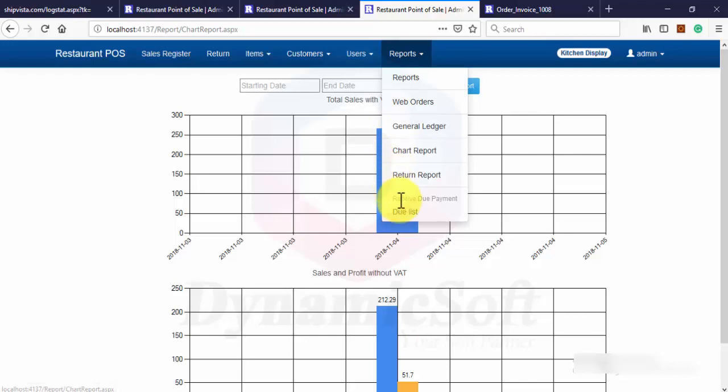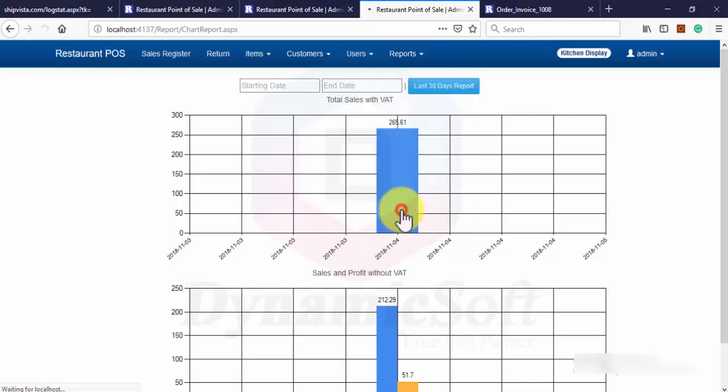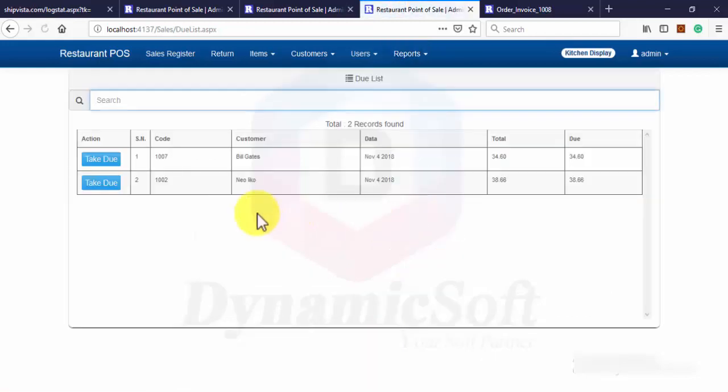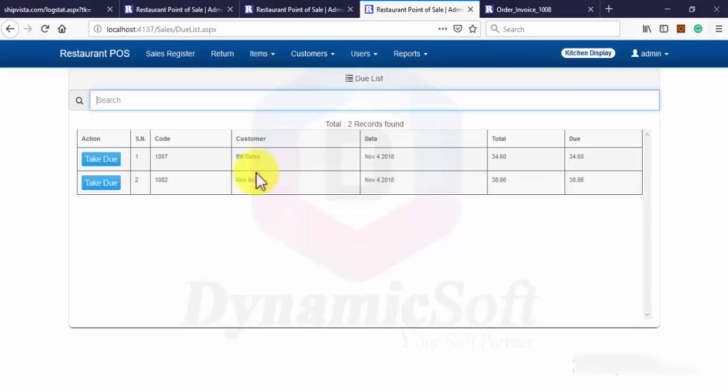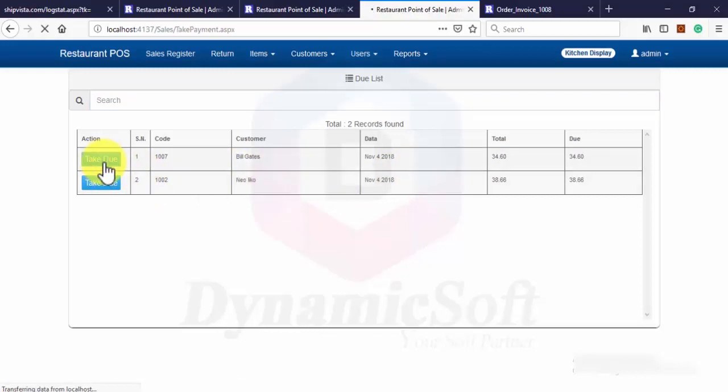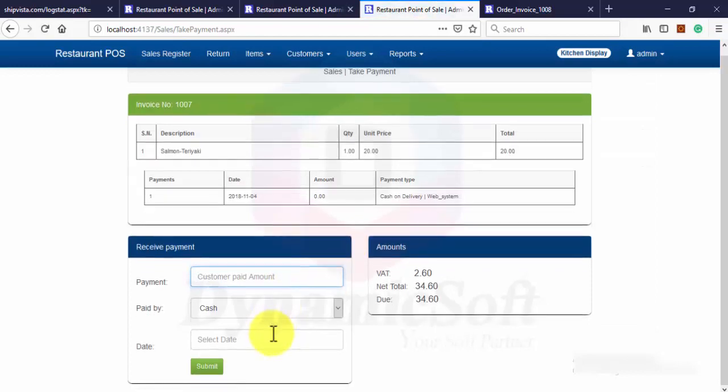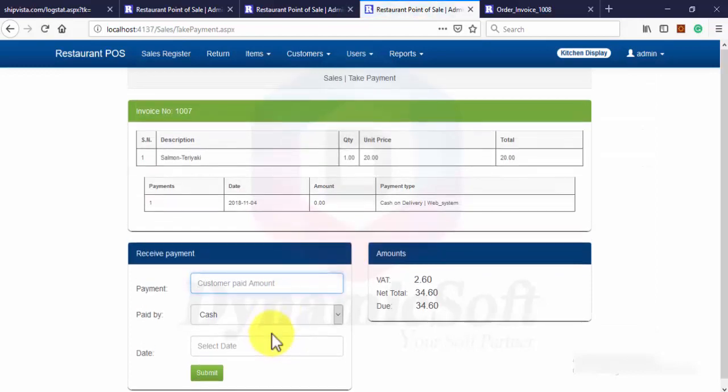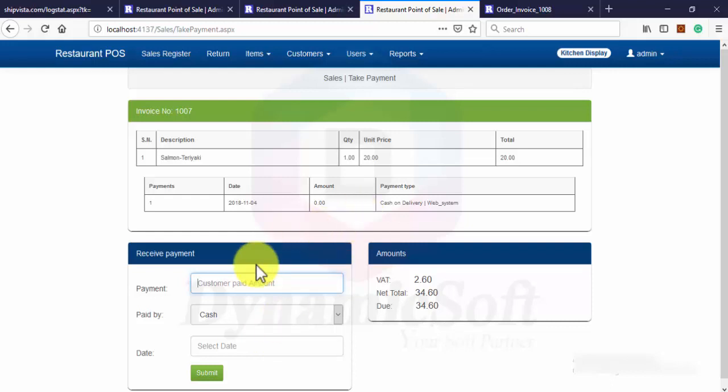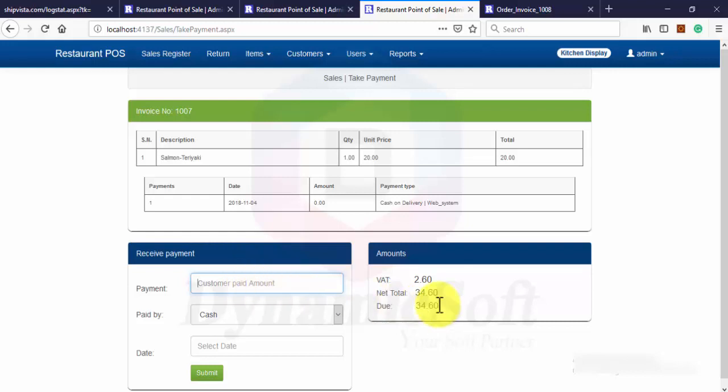Another option is due list. So we have two due lists. Mainly those two items taken from web order. So you can take due order, due amount later. Multiple amount, multiple transactions you can.